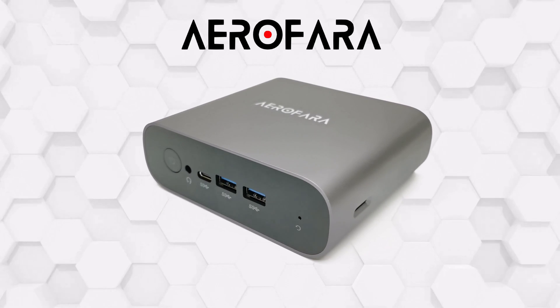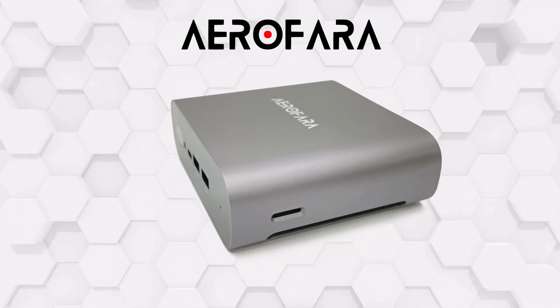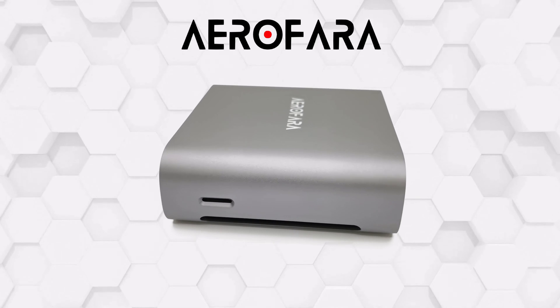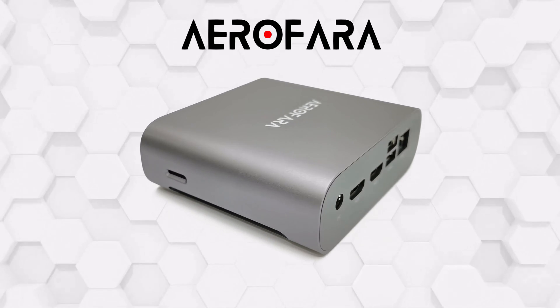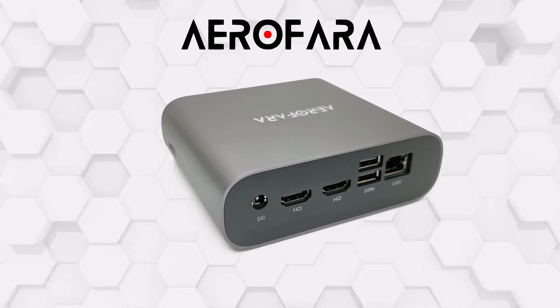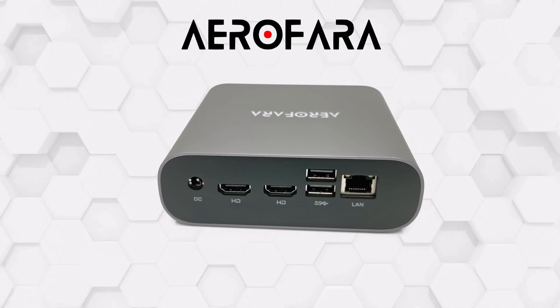What's happening everyone, Nick here from TP Boxed Up. Today I got my hands on a powerful Windows mini PC from Aerofara, and this is their latest model called the Aerofara Tank 56.